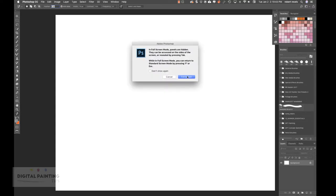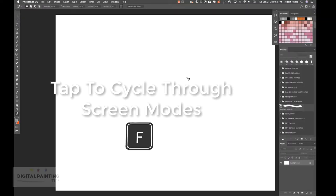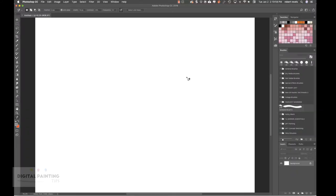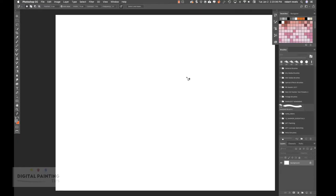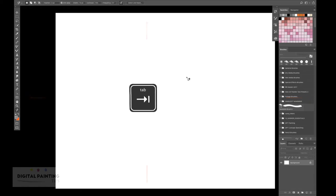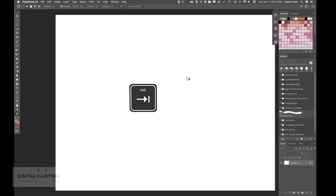If you tap the letter F on your keyboard, it cycles through each of those screen modes. The first allows you to see the menu bars up top. The second is a full screen mode where you can't accidentally click outside of Photoshop, but you still have the menu bars. If you hit F one more time, you won't have the menu bars. You can still access tools by hitting Tab.